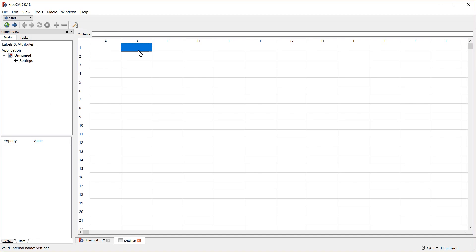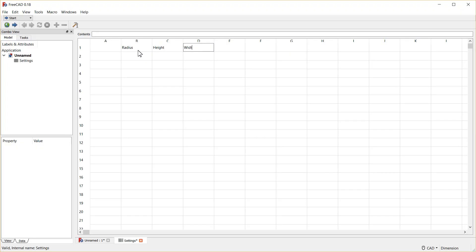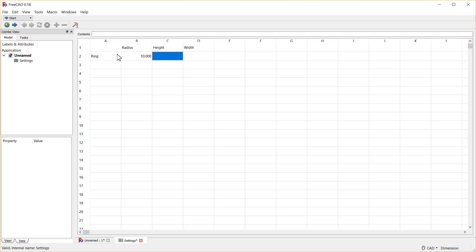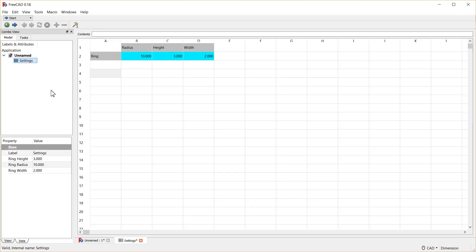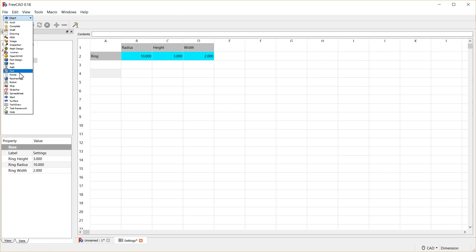I'll use the example from my guide for creating a ring, and I know from there I have the properties of the radius, the height, and the width. We're going to call the object ring, and we're going to give it a radius of 10, a height of 3, and a width of 2. With that all done, all we need to do is click on the macro again. That creates the settings for us, or I should say the alias to the settings, and we are ready to start our design.